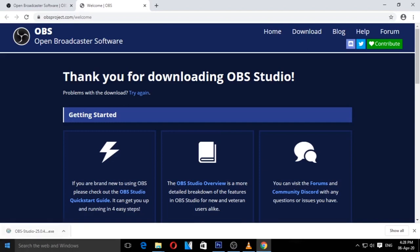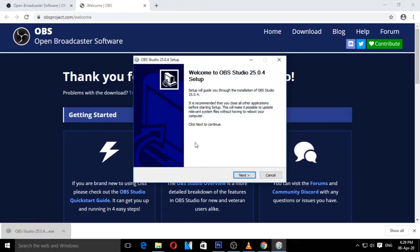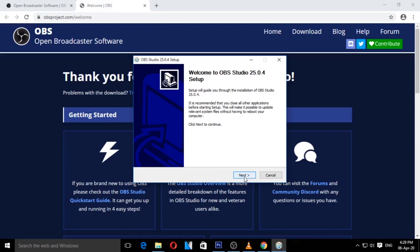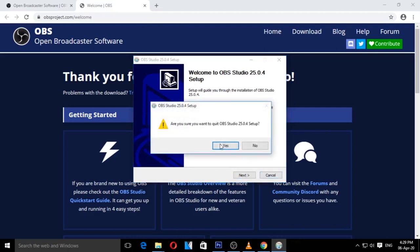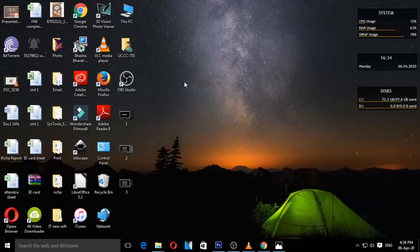You can install it. Download the file and just click on it with a single click. Then the installation process will begin. Once the file is installed, if you have downloaded it, you will see the desktop icon. Double-click on this icon so that the software opens.